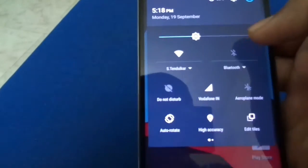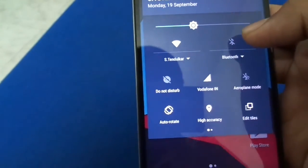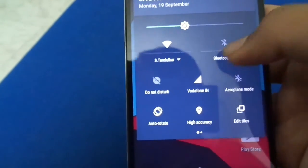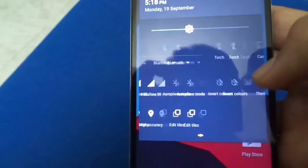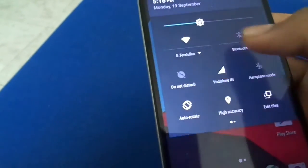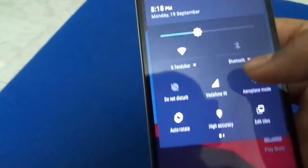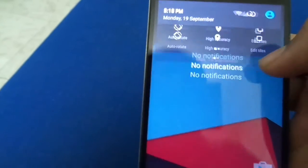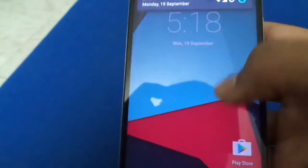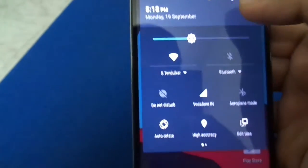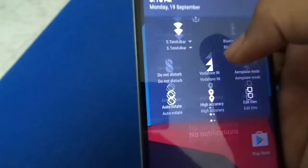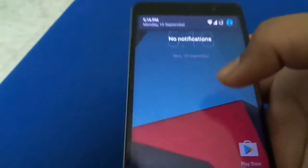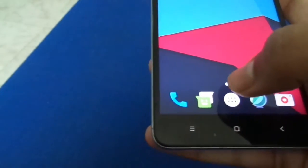And then here in quick settings we have two pages, so it's pretty convenient. When we swipe from the right edge of the screen, we directly go to the quick settings. So we don't have to double swipe to get to the quick settings.